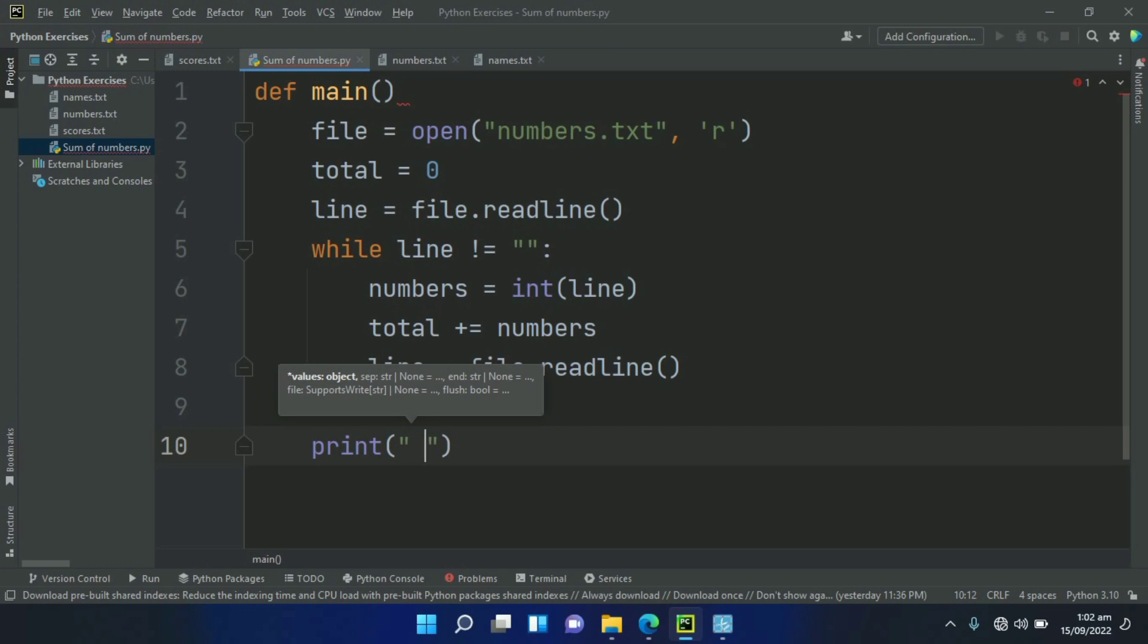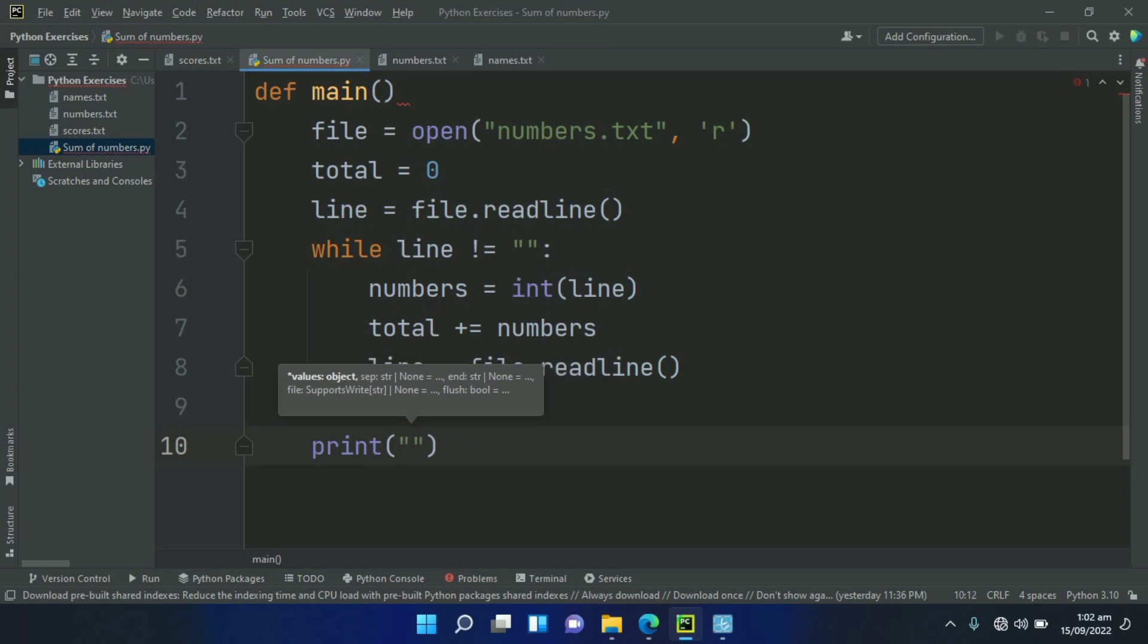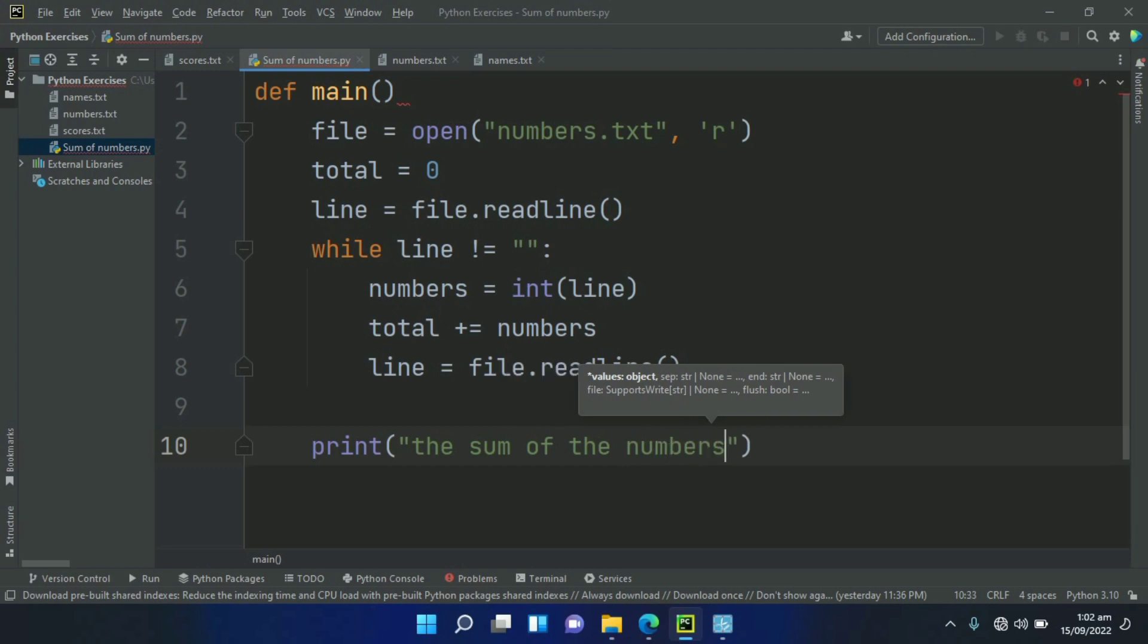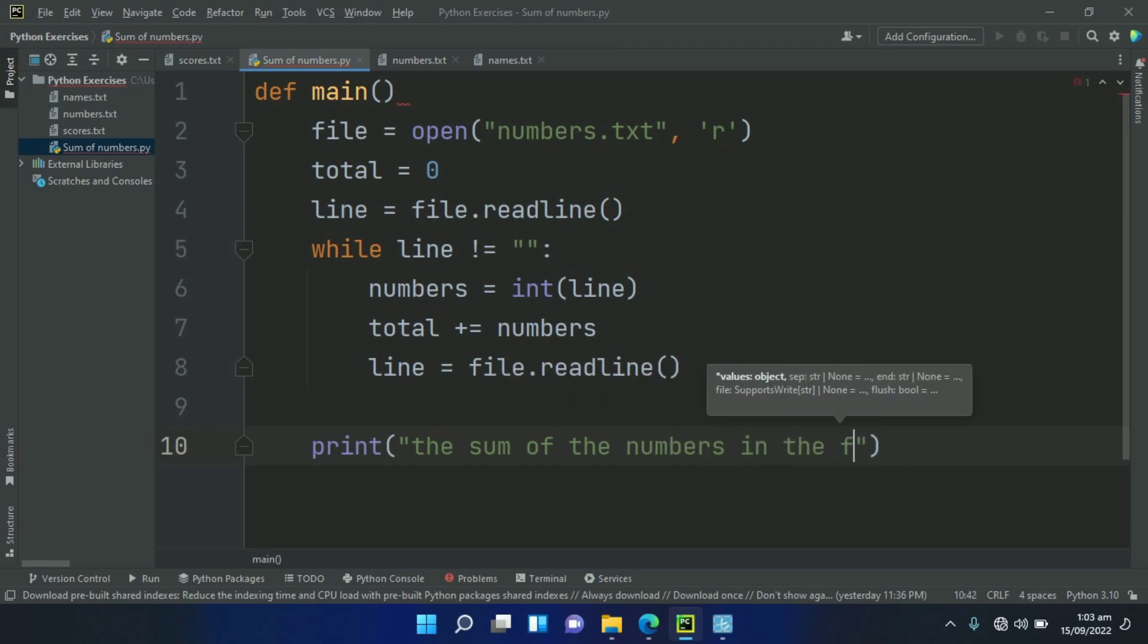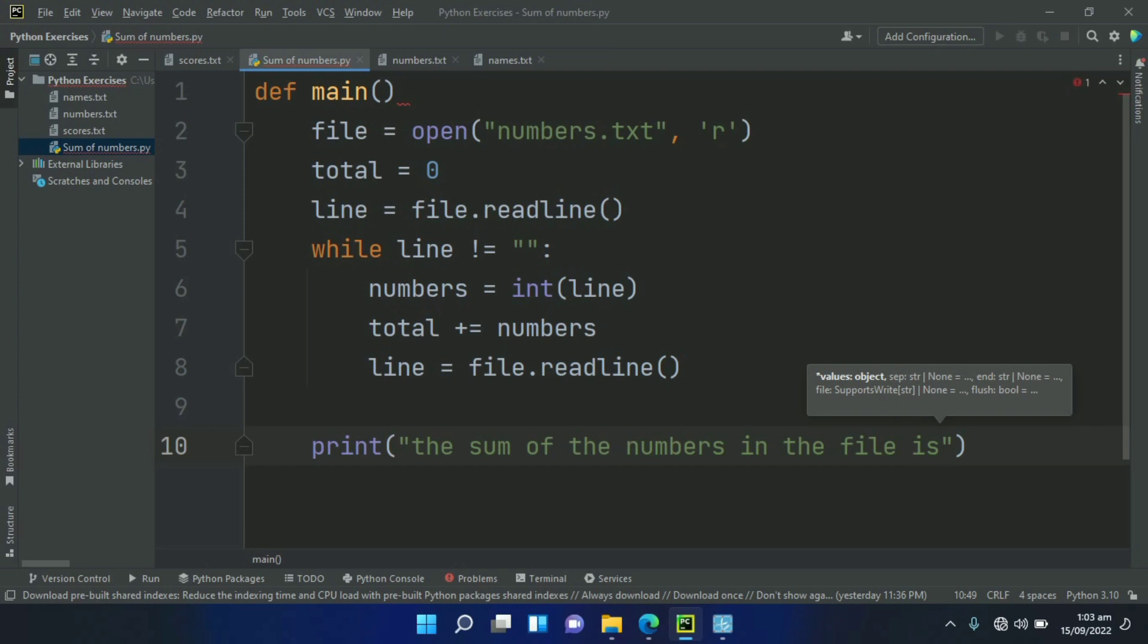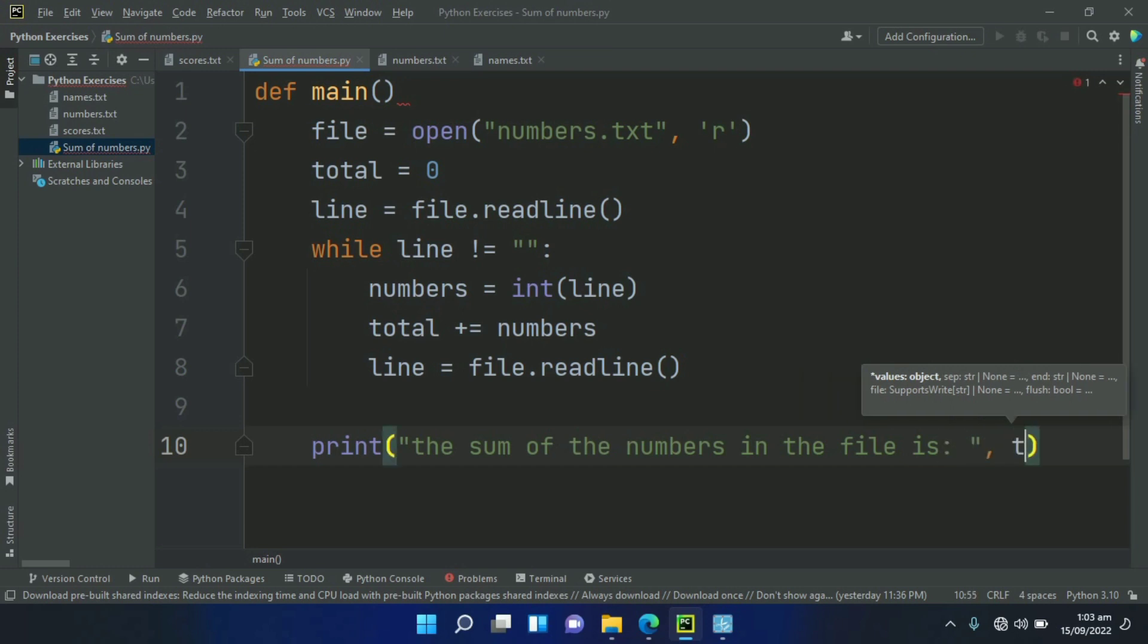The sum of the numbers in the file is total.